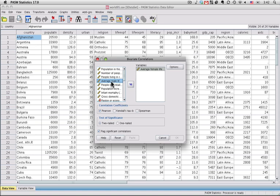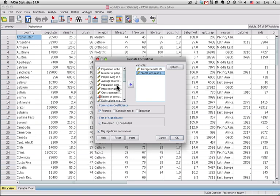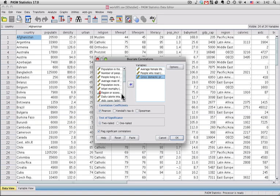Oops. I'm going to also use literacy, the population who can read, the gross domestic product per capita, daily calorie intake, and birth rate per 1,000.